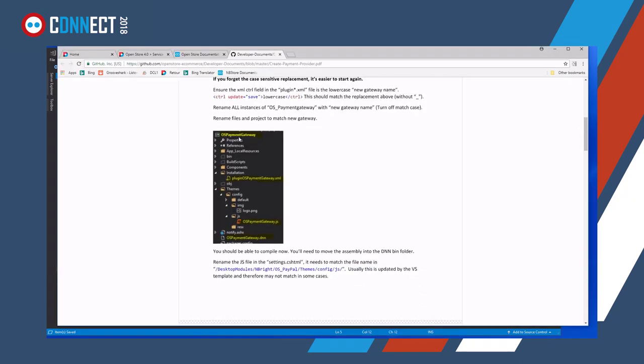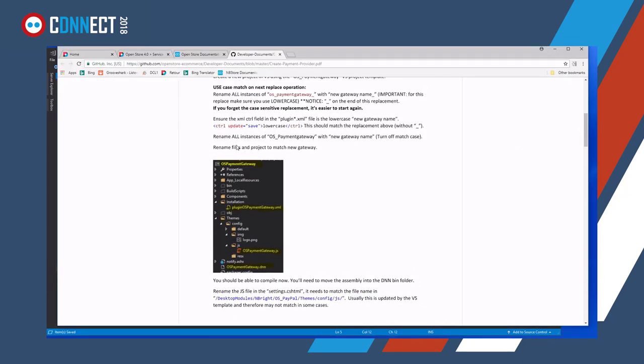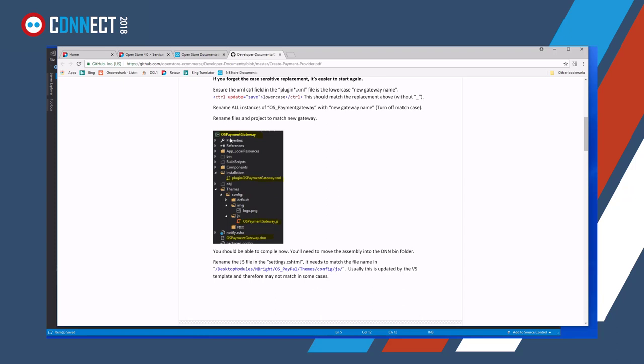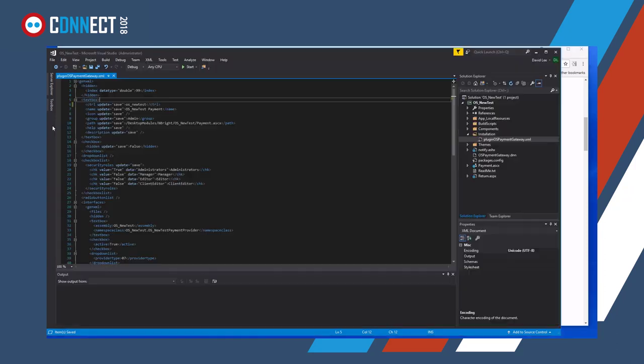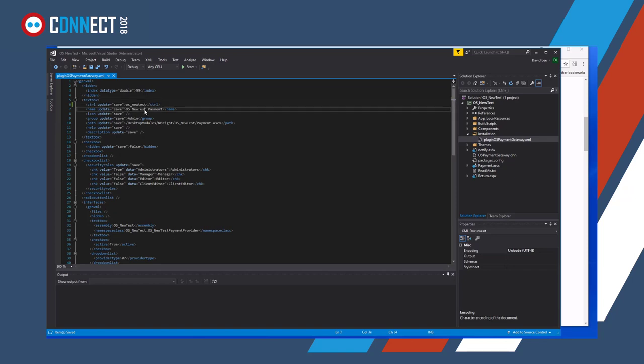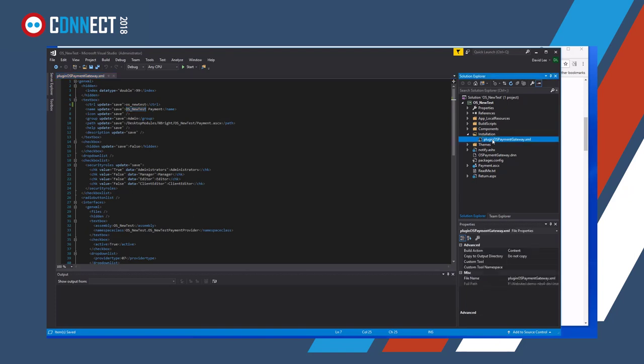Yeah, then we get to renaming it, so we want to rename some of the files that exist in there, so we've got, obviously, OS-PaymentGateway, we need to make sure that these are renamed to the new name. So let's, well, we know the new name is OS-Test, so I'll just copy that, and the plugin, let's make it OS-Test.